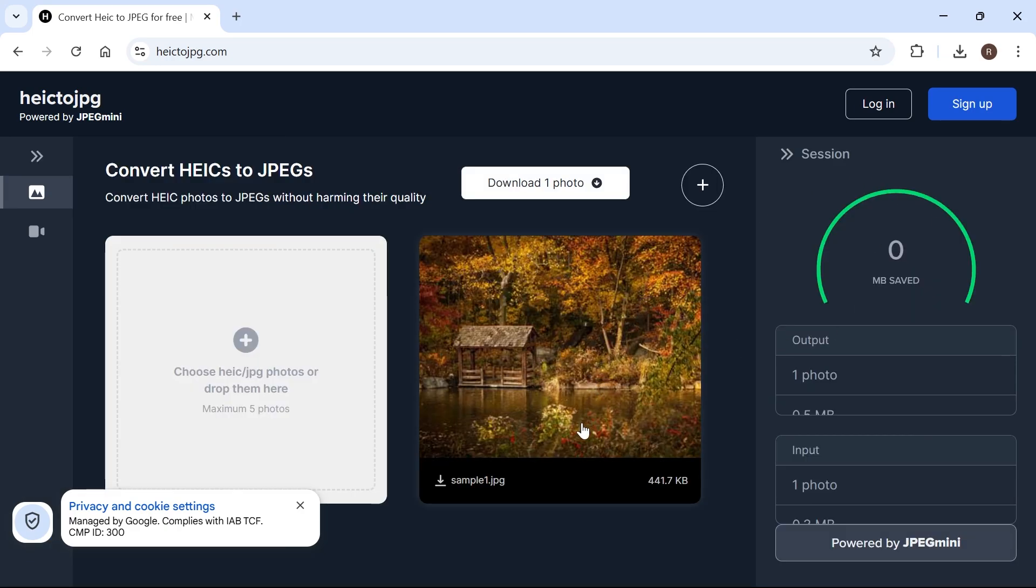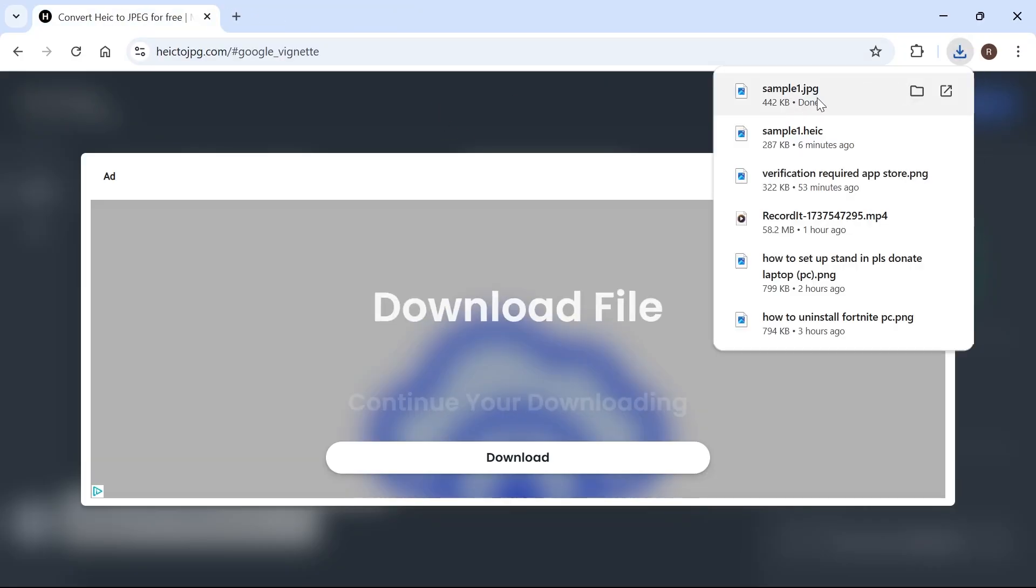Now once it's finished you just need to click on the JPEG file to download it and that's going to end up in your downloads folder over here.